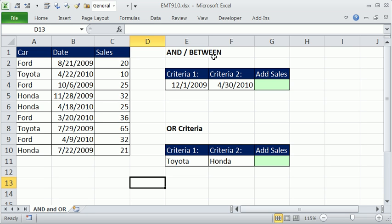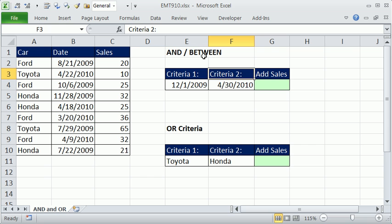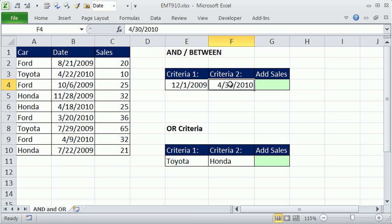AND and BETWEEN. AND criteria just means you have more than one criteria. BETWEEN is a type of AND criteria, because we have two things that have to be true. If we're counting between these two dates, we need to say greater than or equal to this, less than or equal to this.